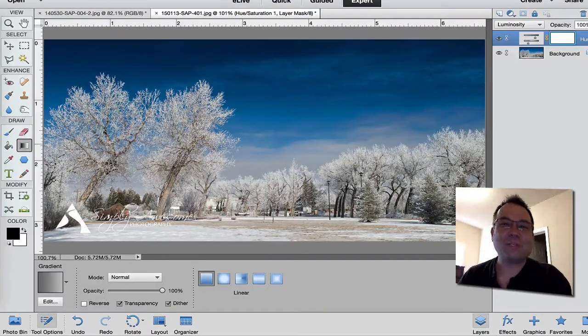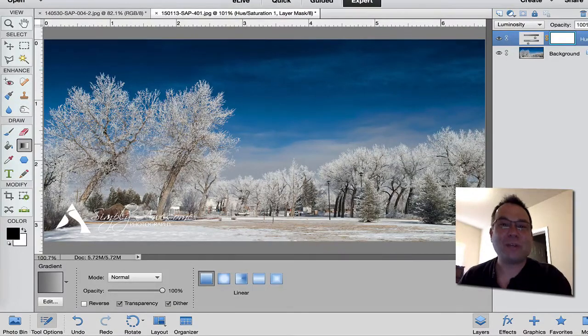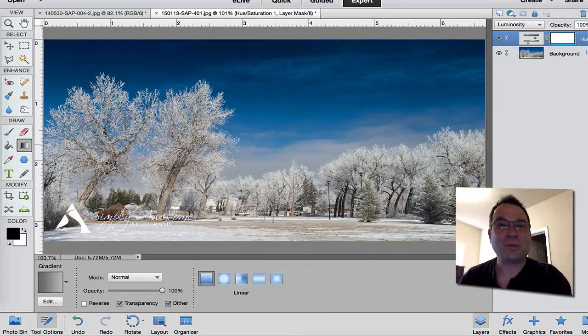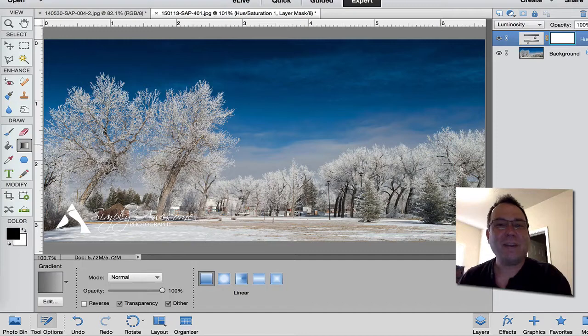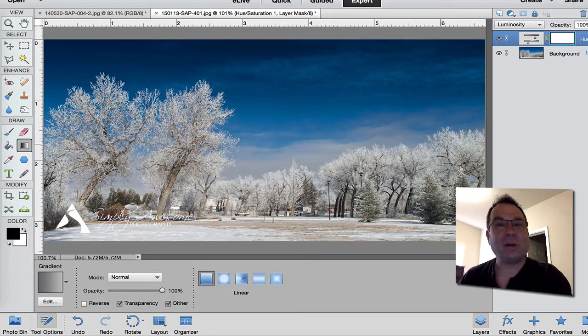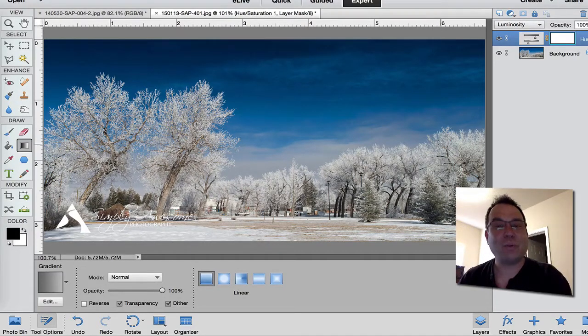Hello and welcome to Simply Awesome Photoshop Elements Tutorials. My name is Chucky and you might have heard a lot about luminosity lately in the Photoshop world.